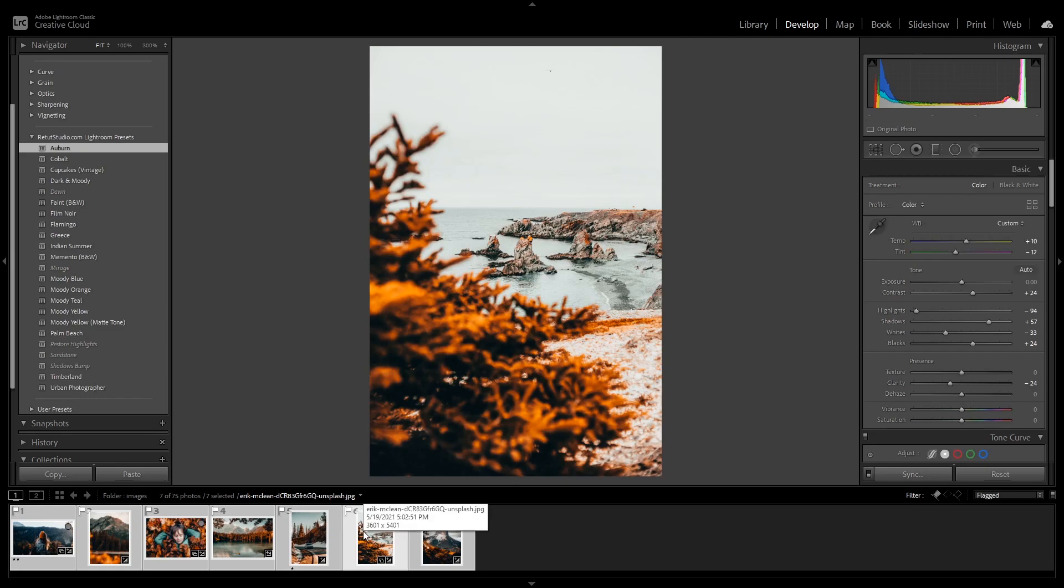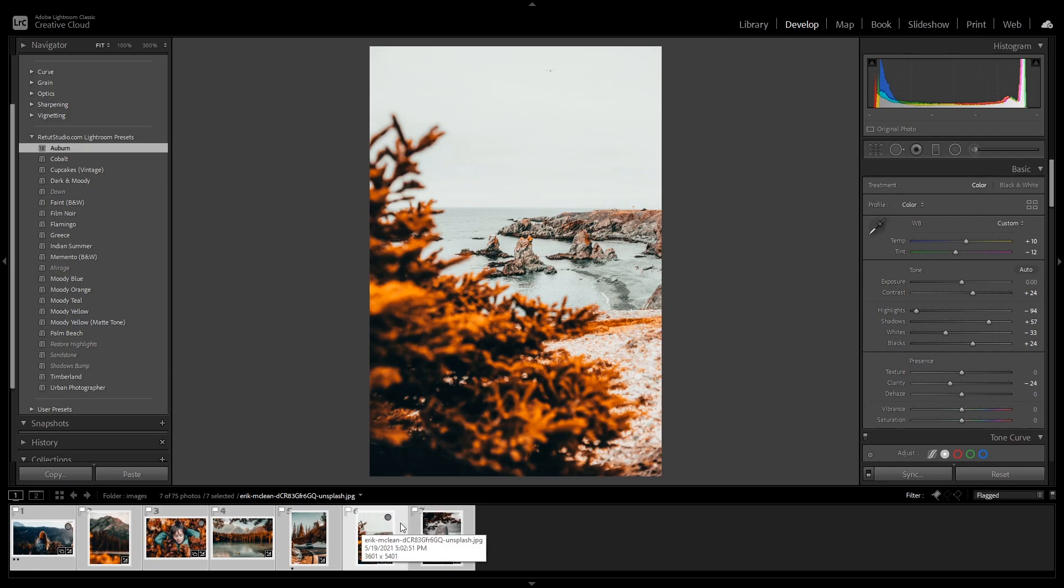So that was how you can easily batch edit multiple images with almost one click if you have Lightroom presets. But if you don't have Lightroom presets already installed, or you have been already editing an image and you want to apply that same look to the rest of the images, let me show you how you can also do that without using Lightroom presets.